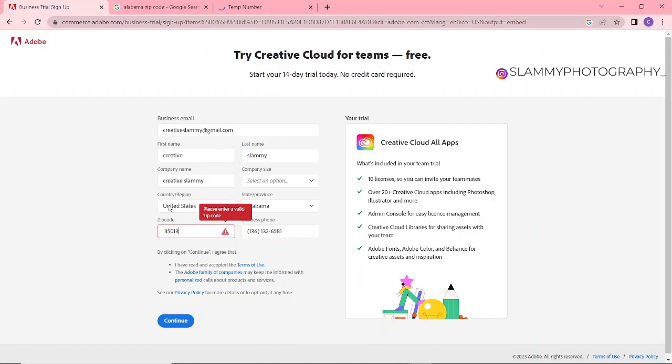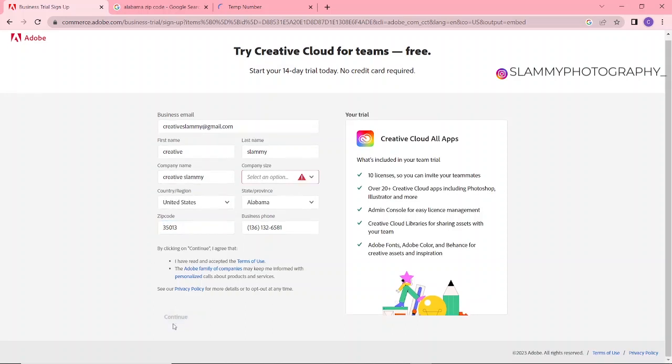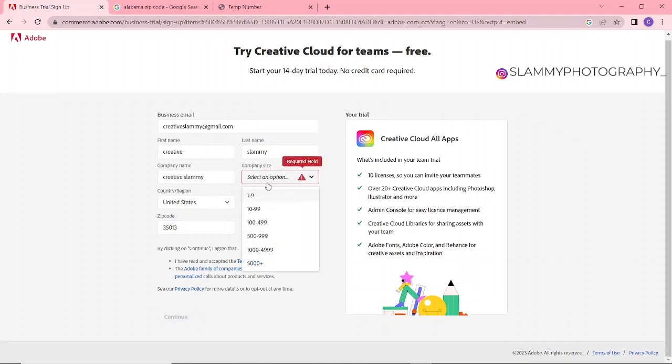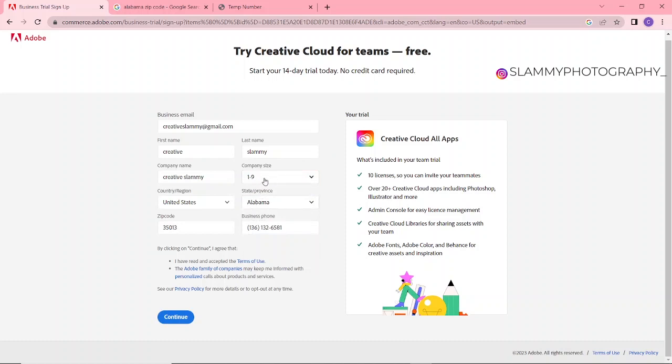This zip code is not working. Okay, just have to fix that space issue there. Now when you are done with this, you click on Continue. Select an option—make sure you select this option like this. Now I click on Continue.